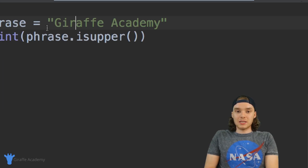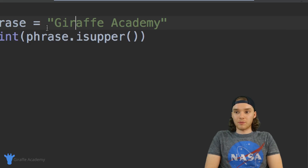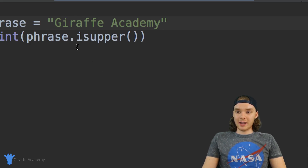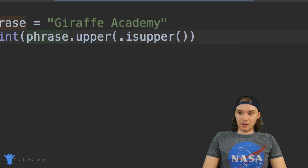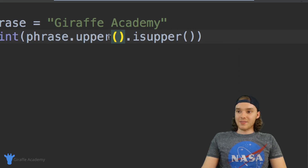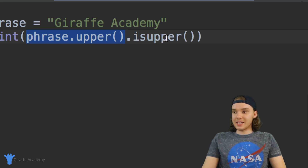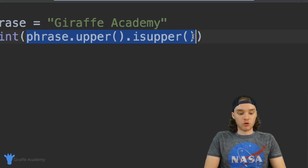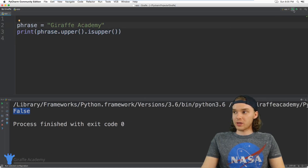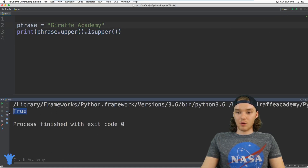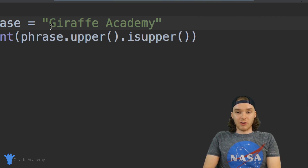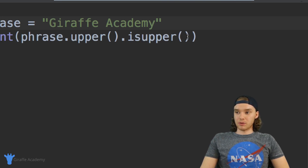I can also use these functions in combination with each other. For example I could say phrase.upper() and then after this I could say .isupper(). What it's going to do is run the upper() function to convert it into uppercase, and then run the isupper() function right after that. You'll see now we're going to get a true value back because it will have converted the whole thing into uppercase. You can use these functions one after another — it can be really useful.